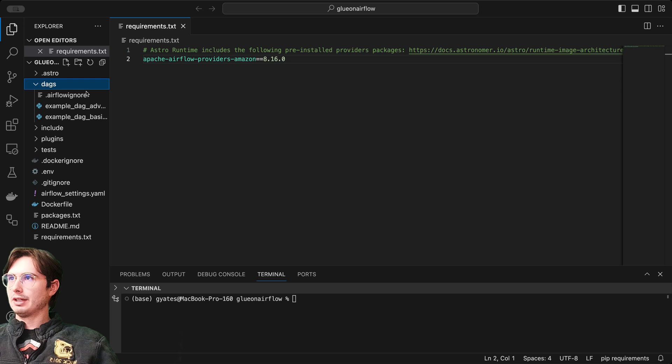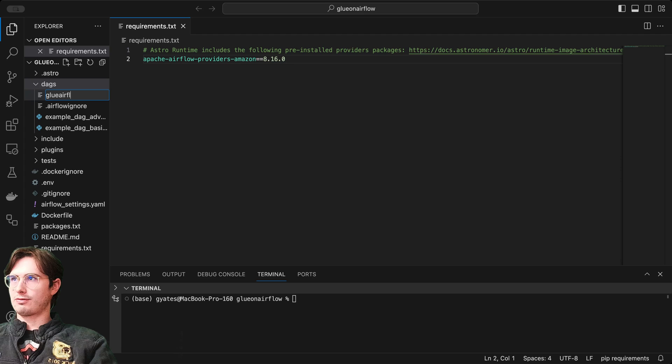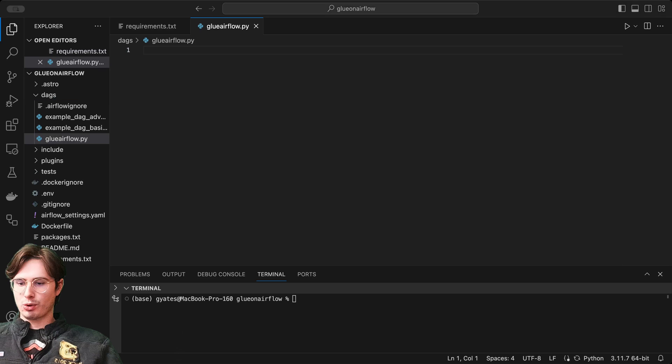Once you're done with that, we can go into our DAGs folder and create our DAG. Let's call this glue_airflow.py. Once we've created our DAG, what we're going to do is import all of our packages like we always do. I'm going to import quite a few for this just to show you all the different ways you can interact with it and have it interact with different systems like tasks, decorators, chain, and really everything within Glue that you can manipulate.